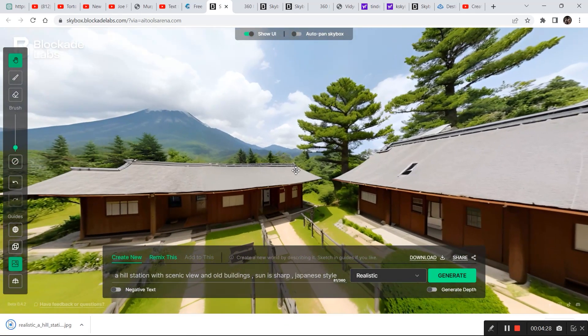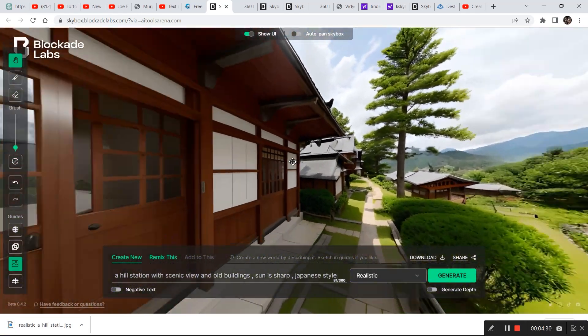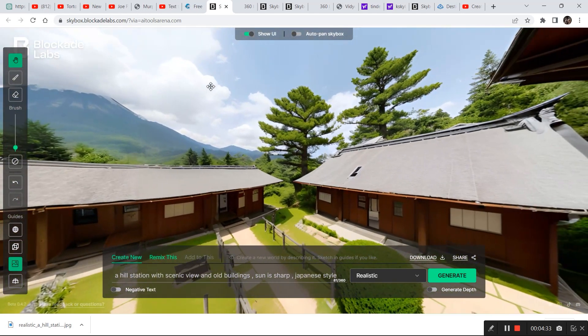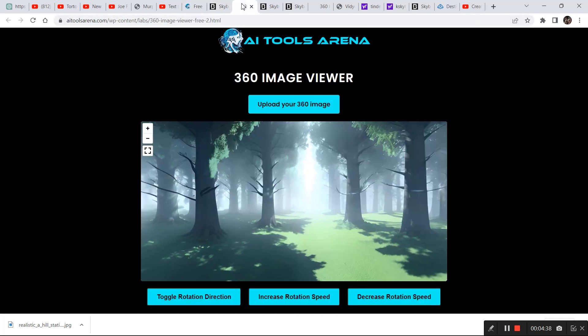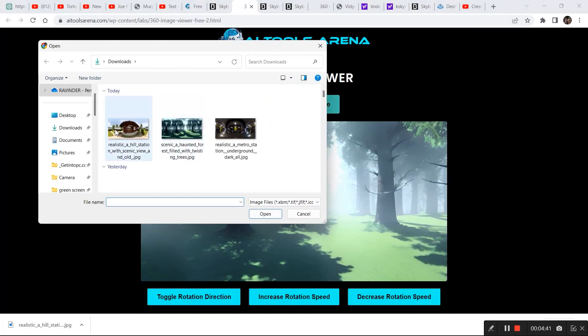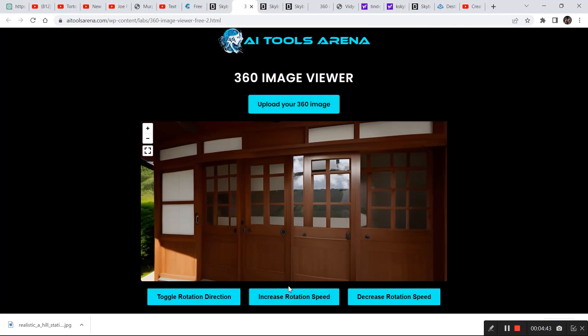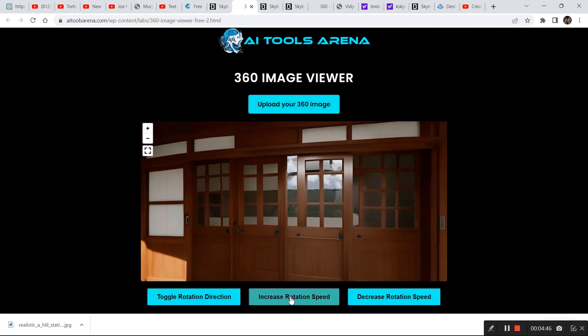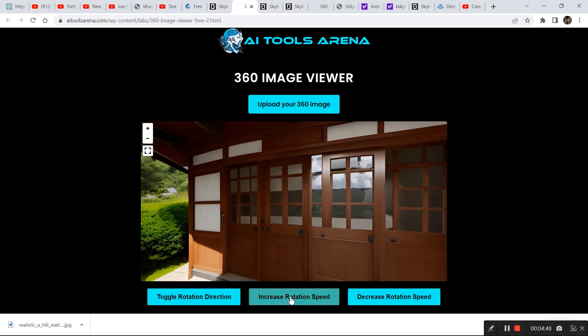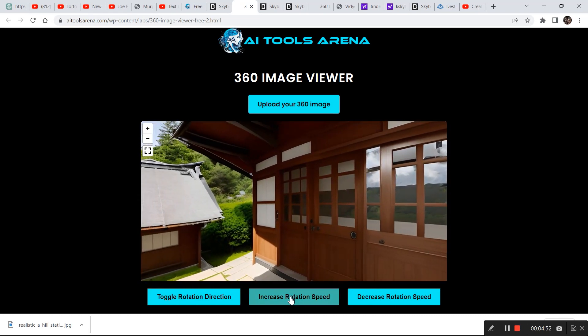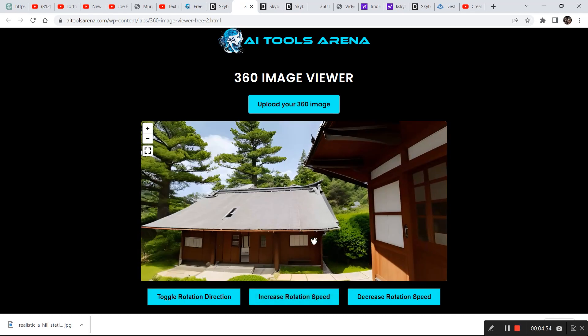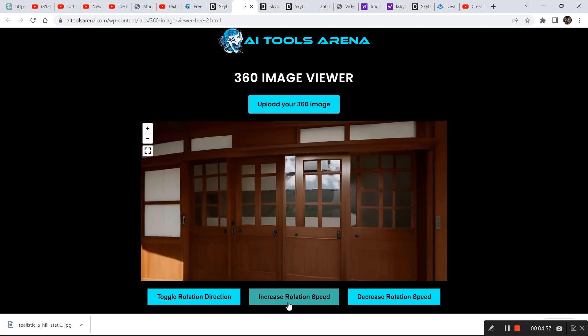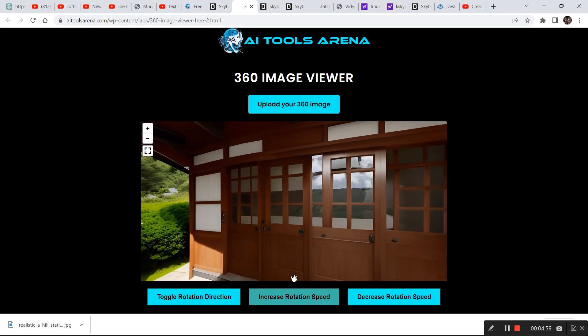And yeah you can play around with this tool because I find this tool really very helpful and you can do the same thing. Now as we've downloaded the image let's go to the 3D viewer and try uploading the image right here. I think it will look amazing. Let's increase the toggle speed, the rotation speed actually.